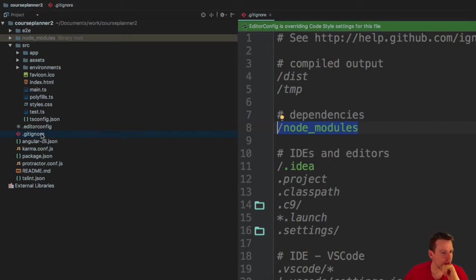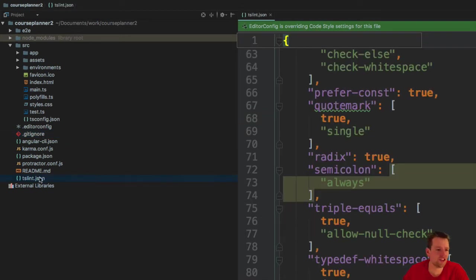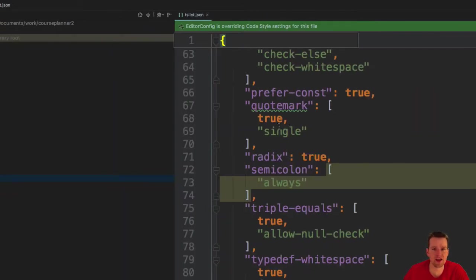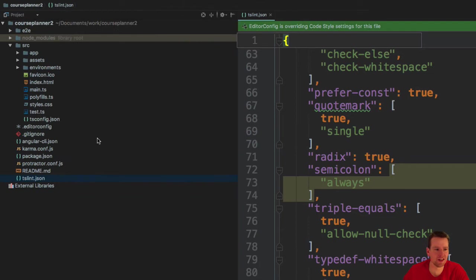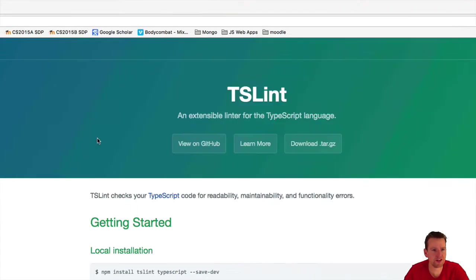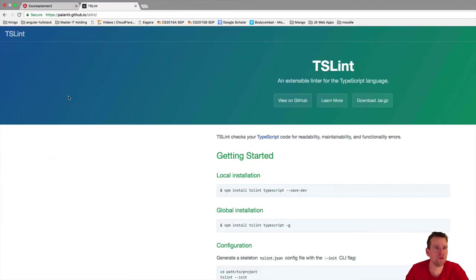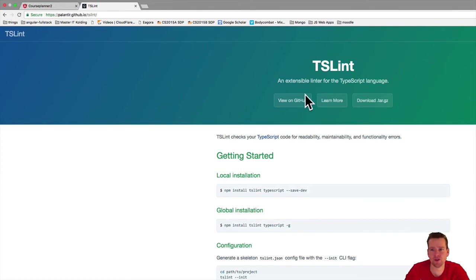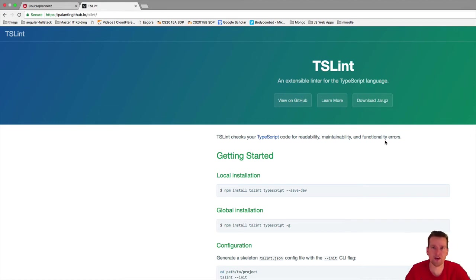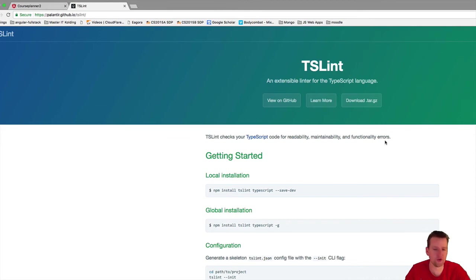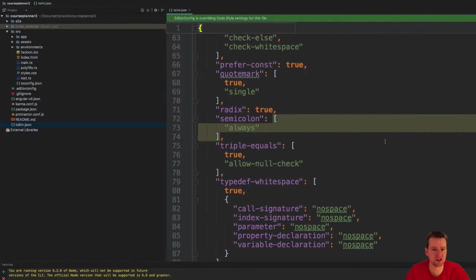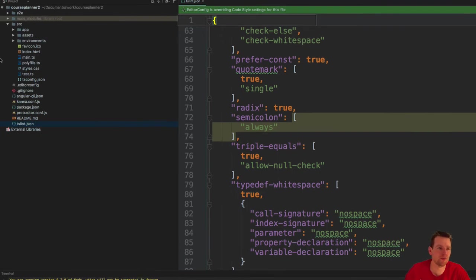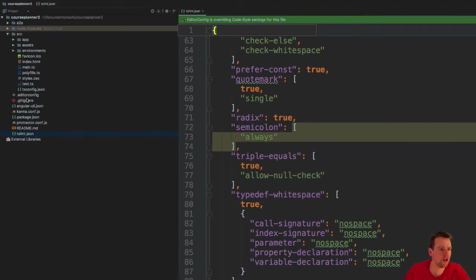We have a tslint file here. What is tslint? I Google tslint and found this. Tslint checks your TypeScript code for readability, maintainability, and functional errors. It's a way for us to validate our code is okay. That's already set up for you so you don't have to spend too much time there. We might look at this later, but not right now.